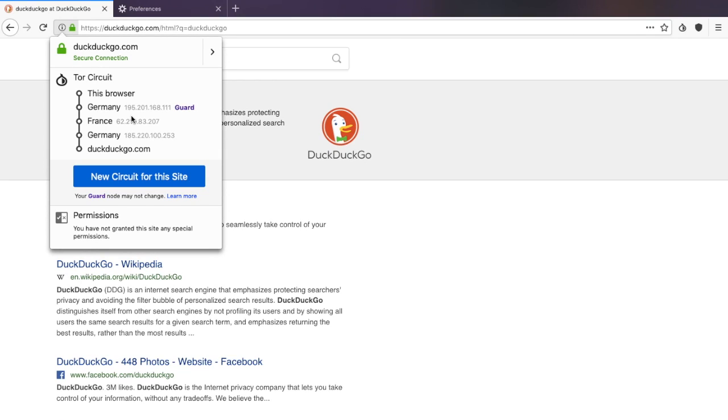One thing that's really important when you are using the Tor browser is to keep your browser up to date, as you may be vulnerable to serious security flaws that may compromise your security. I'm going to show you how you can update your software. What we need to do is head over to our onion icon again.